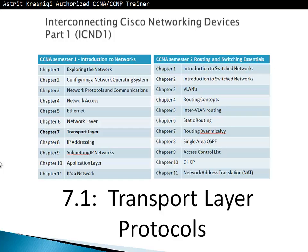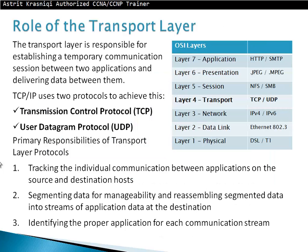7.1 Transport Layer Protocols — Role of Transport Layer.